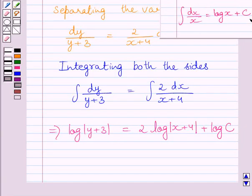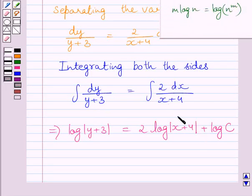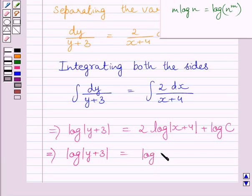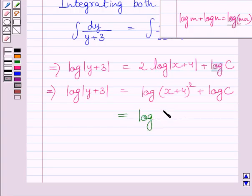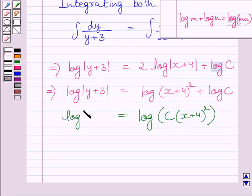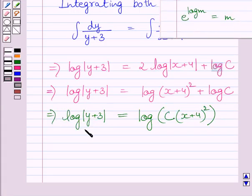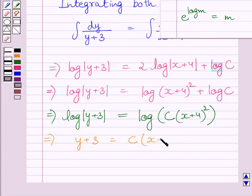We have used this formula of integration for finding out these two integrals. Now, applying this law of logarithms in this term, we get log of y plus 3 is equal to log of x plus 4 whole square plus log c. Now, using this law of logarithms on the right-hand side of this equation, we get log of c multiplied by x plus 4 whole square is equal to log of y plus 3. Now, applying this law of logarithms on both sides, we get y plus 3 is equal to c multiplied by x plus 4 whole square.